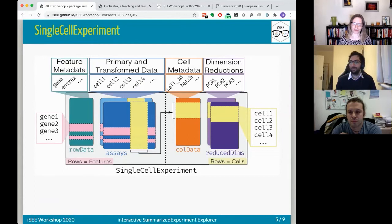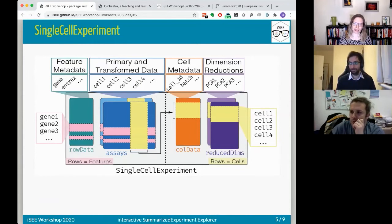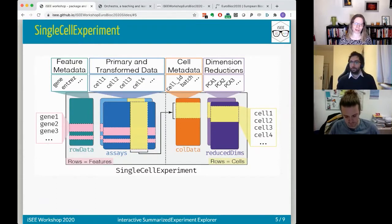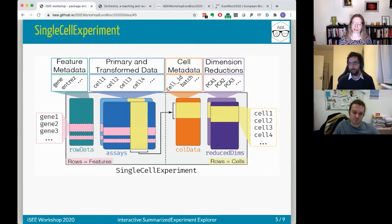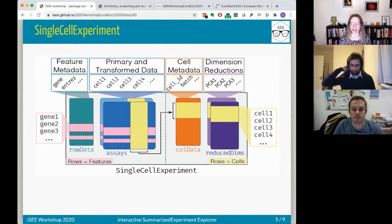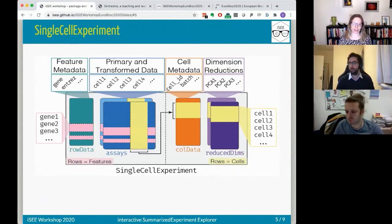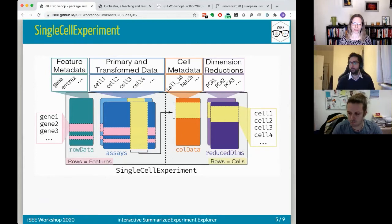The SingleCellExperiment or SummarizedExperiment are made to hold any kind of rectangular data. A gene expression matrix goes in one of the assays; you can have multiple assays for different types of normalized data. The rowData slot contains annotations for the rows (genes), the colData slot contains annotations for the columns (samples/cells), and for SingleCellExperiment you also have a reducedDims slot for PCA, t-SNE, or UMAP coordinates. This is a very general data container.